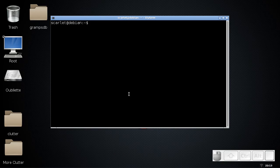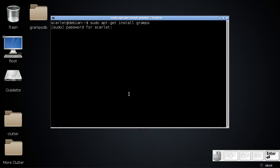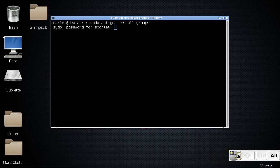I'm going to type in the command: sudo apt-get install gramps. It's as easy as that, folks. Just go ahead and press enter. It will ask for your password, so go ahead and provide that.